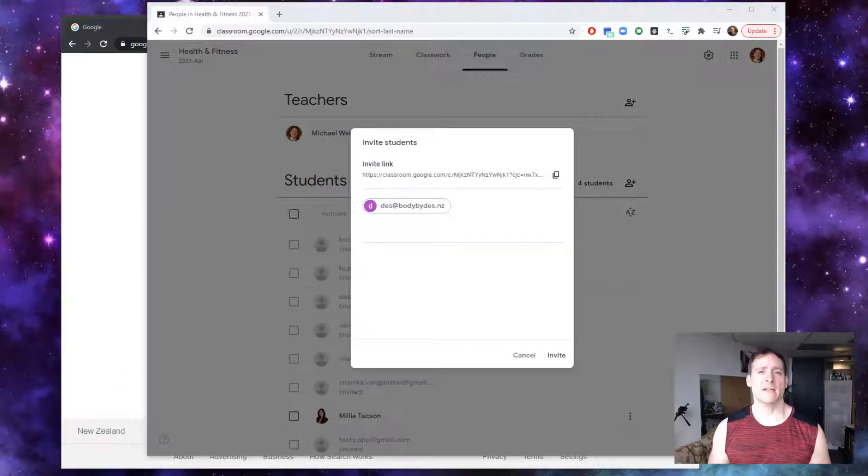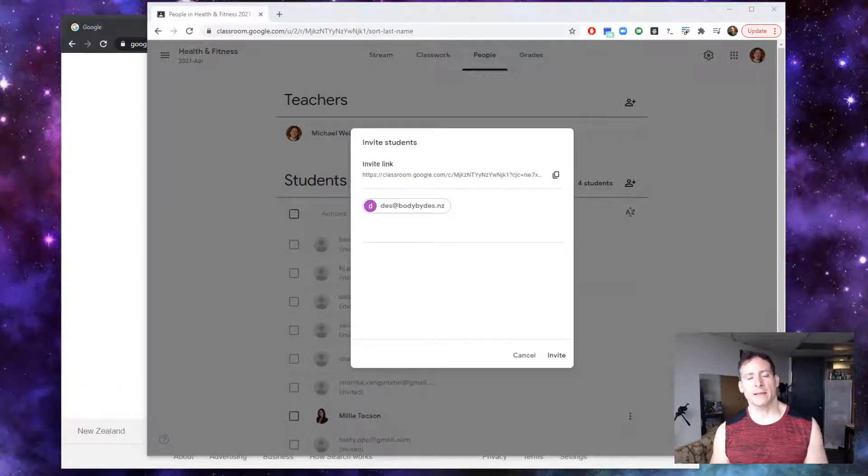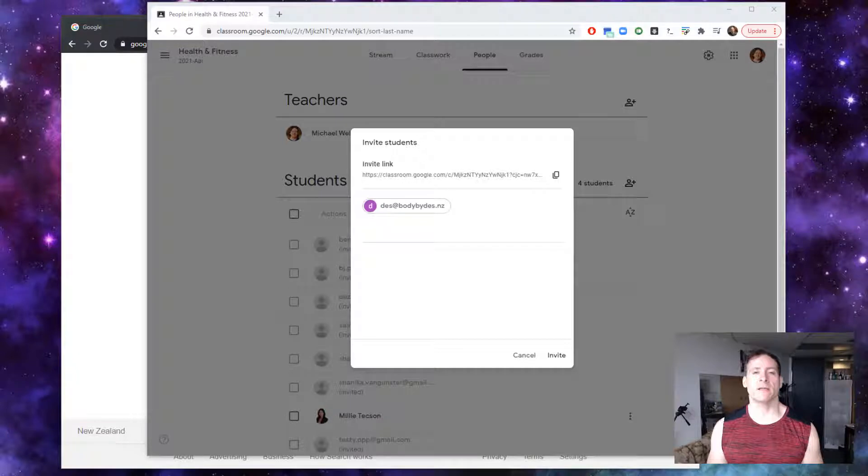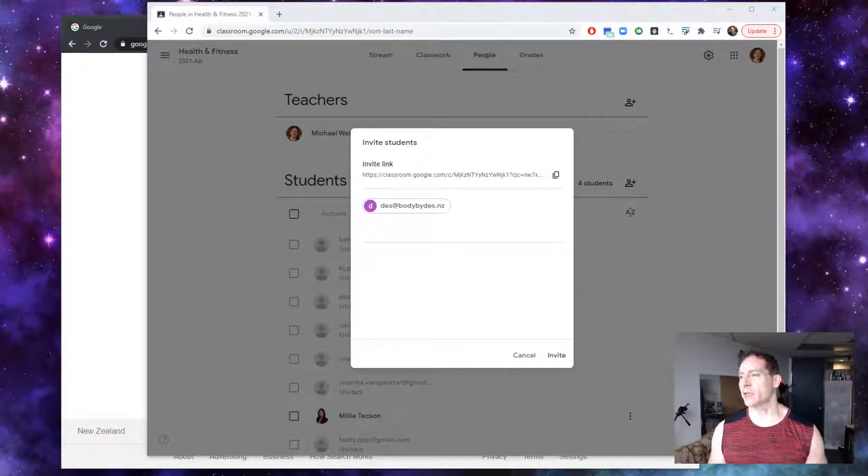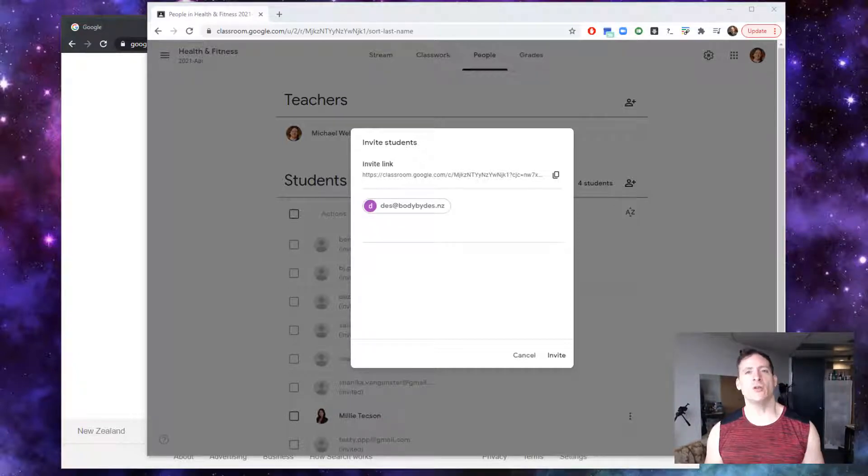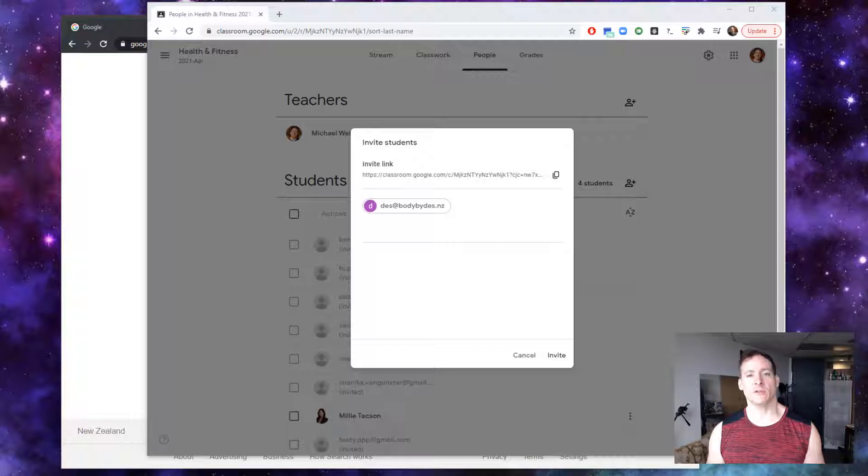Google Classroom is a fantastic tool and I've been using it a lot lately to deliver some content in my self-development group and particularly in a new health and fitness focus group that I've started.